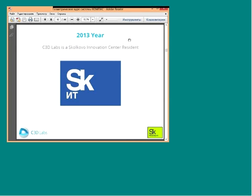Another very important thing that happened last year is that we became a resident of Skolkovo Innovation Center, the Russian government project — something like Silicon Valley in the US, but in Russia. They give us a lot of marketing support, which is very important for us.